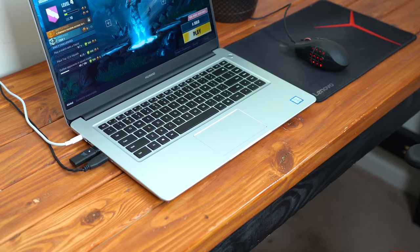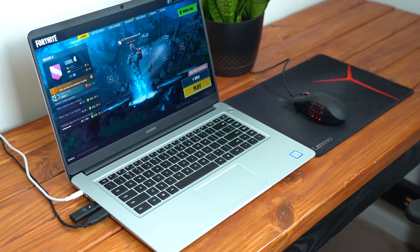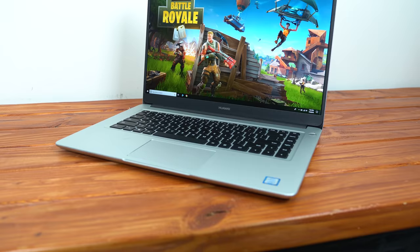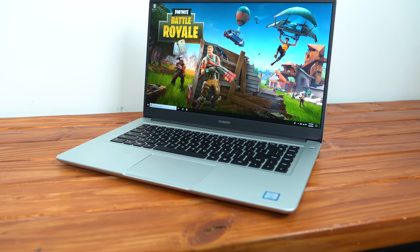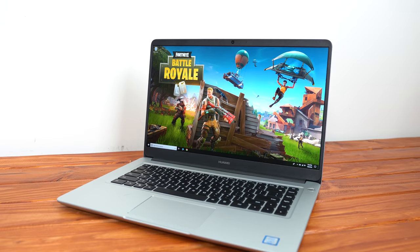Overall, for around 600 bucks, the MateBook D has some pretty insane value if you're looking for a budget gaming laptop that looks and feels as premium as a MacBook Pro. If you're looking for a laptop that looks like the MacBook Pro but has Windows instead of Mac OS, and it can actually game decently well, then this is a perfect laptop for you.